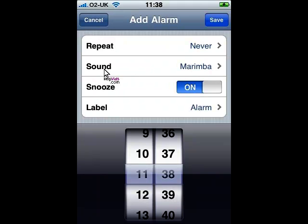We can choose the sound we'd like to hear in the morning. We can choose a variety of different alarms, some of which are default alarms on your iPhone, and some of which you can add.